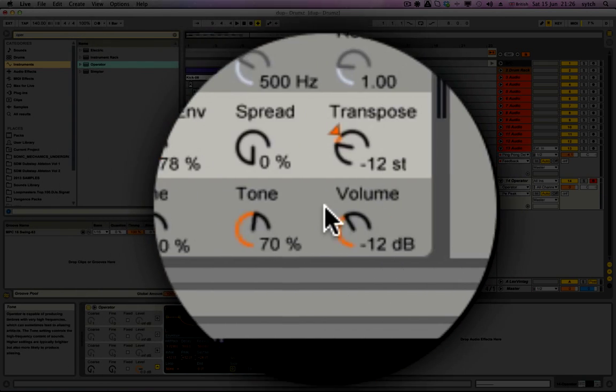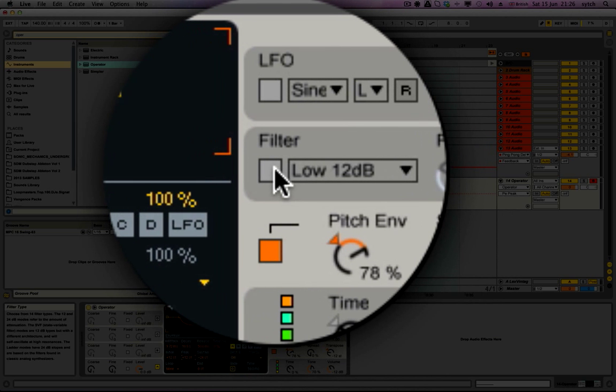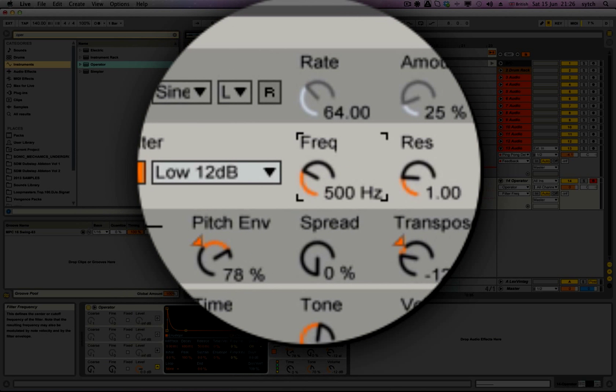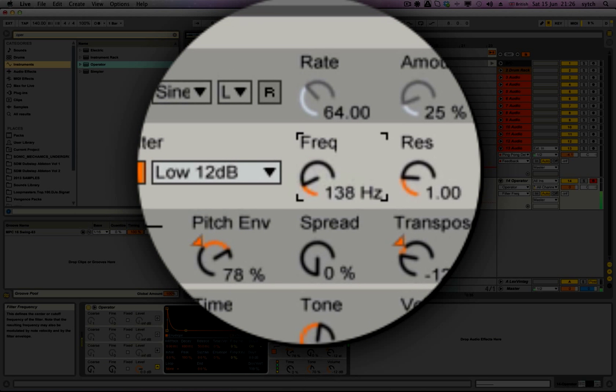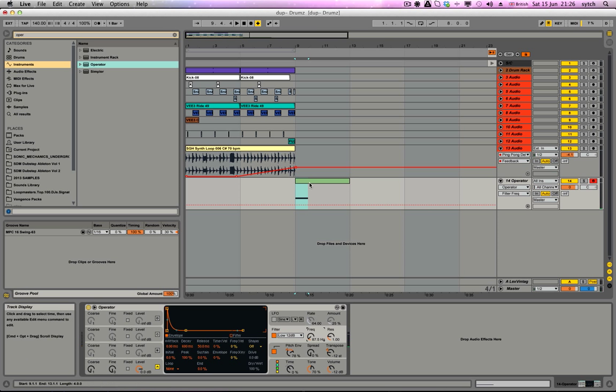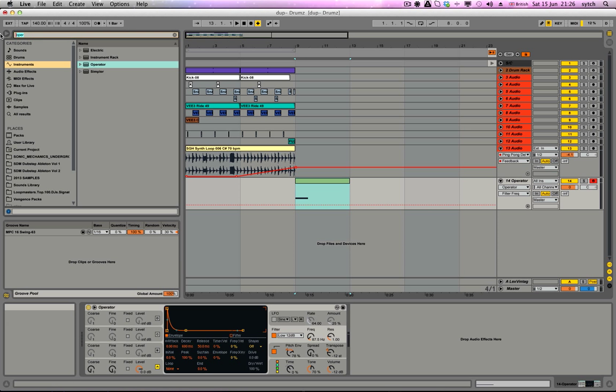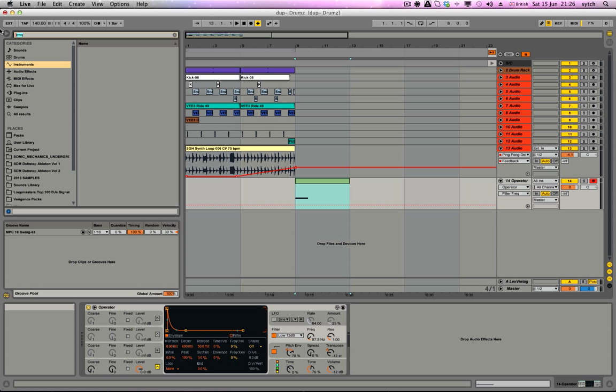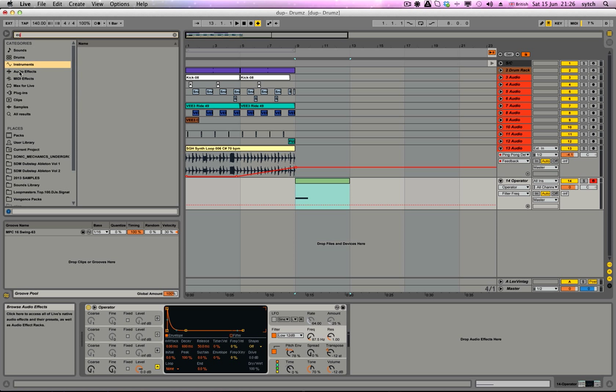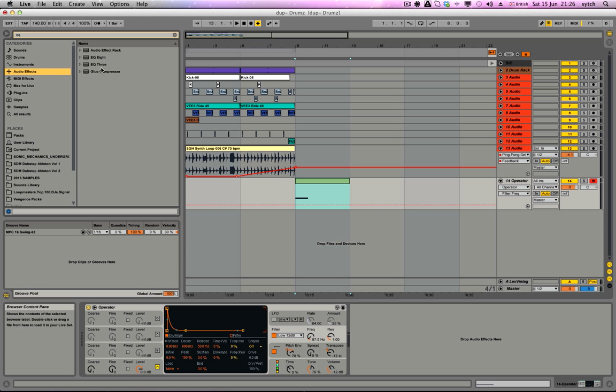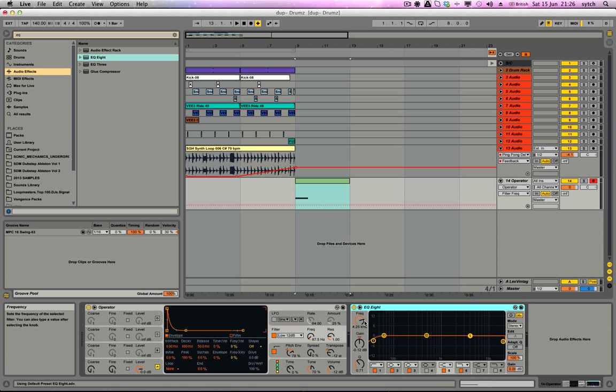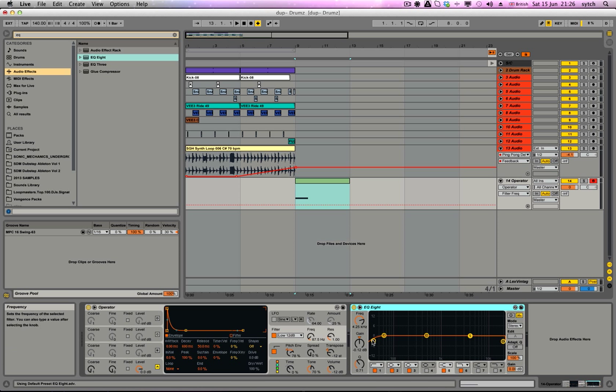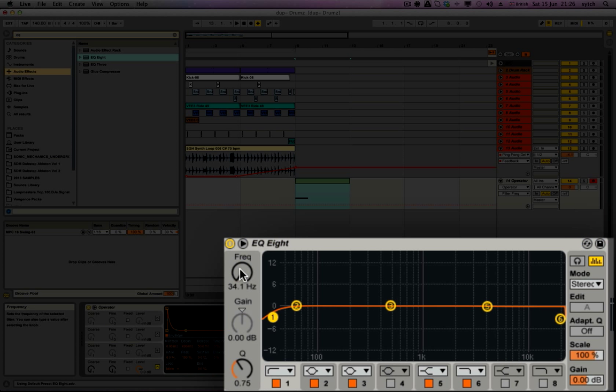And then we're going to put a filter on, get rid of a lot of top end. And then the last thing, we're going to put an EQ and we're just going to roll off some of the low end.